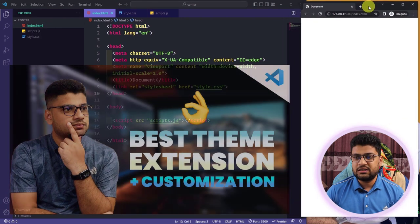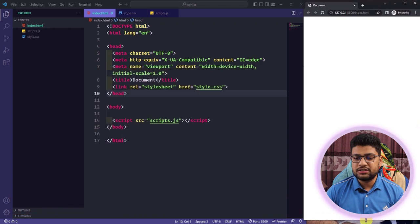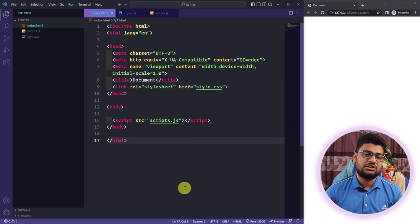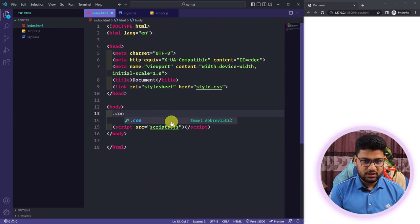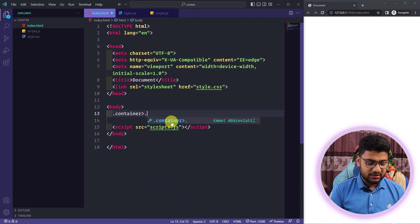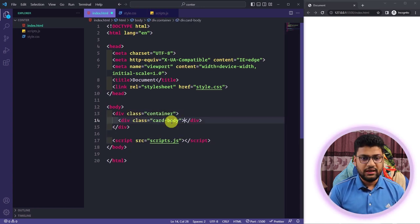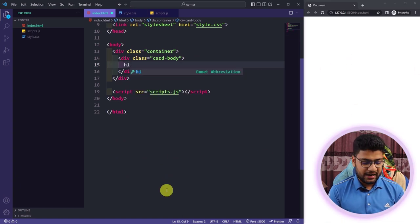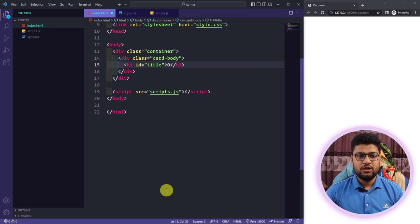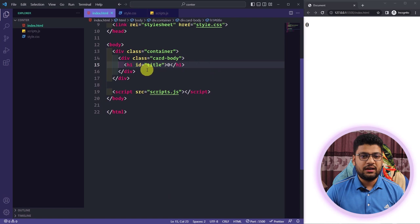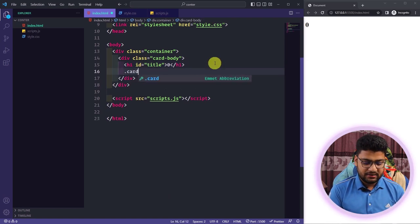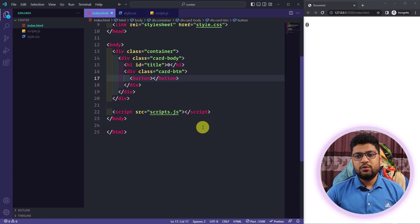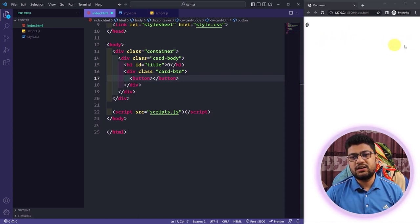I also have a video about VS Code customization if you're interested. I'll place the editor and browser side by side so you can see properly. First I need to add a container. Inside the container I'll take a class called 'card-body', and inside card-body I need a title — I'll write an h1 with id 'title' and put zero inside it.